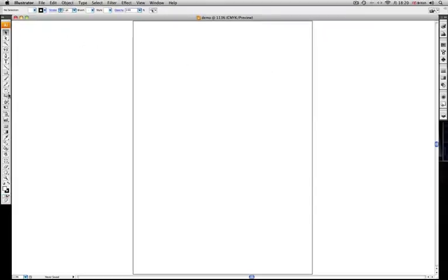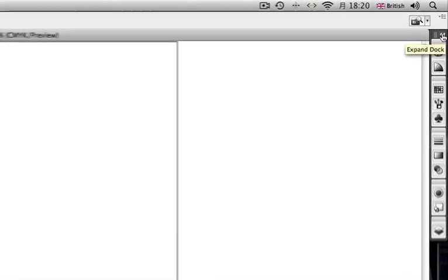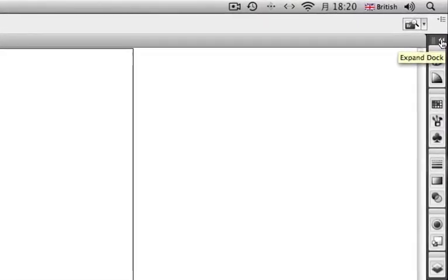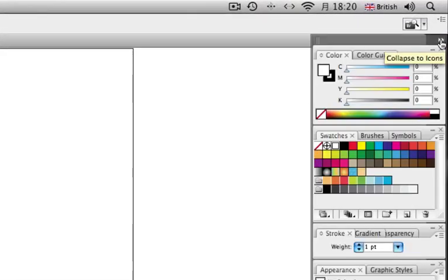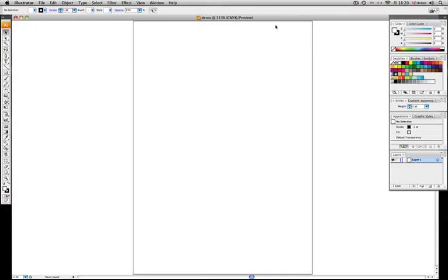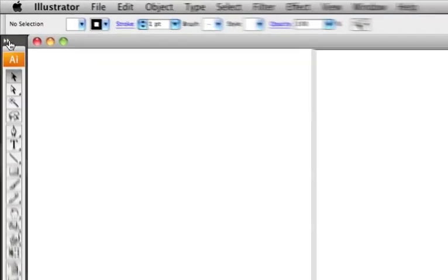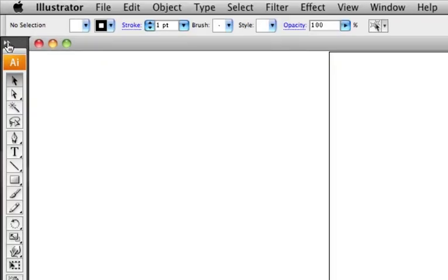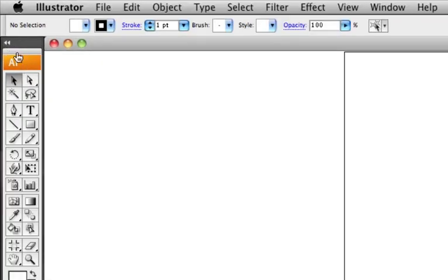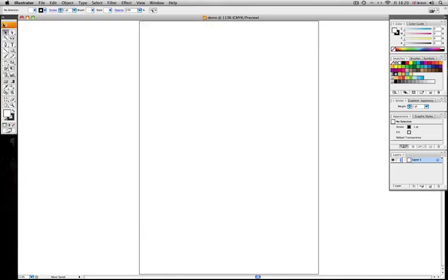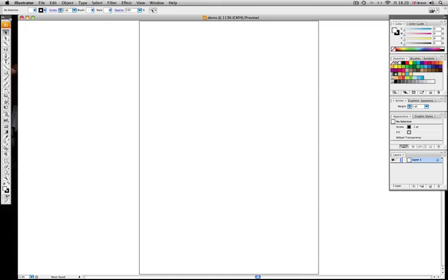You see when Illustrator opens you have a tool panel here as well as one over here on the right and they've kind of been minimized. So if you click on these arrows you see it'll expand it and the one over here on the left if we click that it puts it in like a two column view.